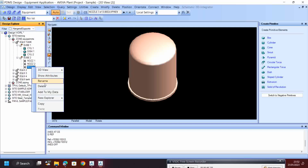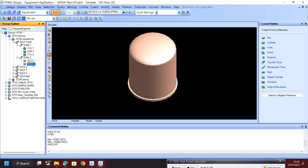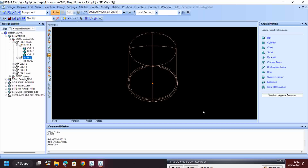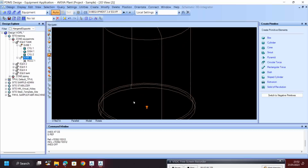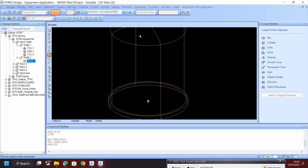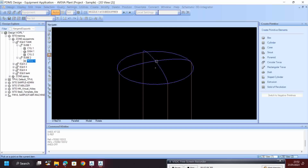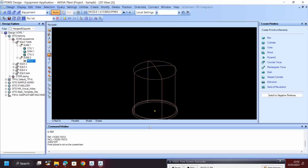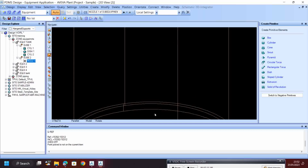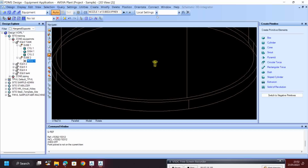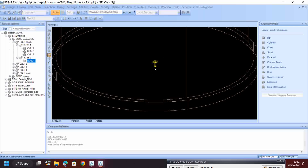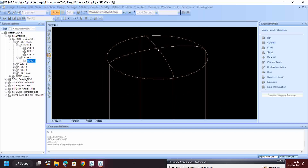I created unfortunately 3 nozzles and I don't want one of them. I will use the wireframe view. I click this nozzle and I want to connect it to the primitive ID point. What I will do is select the nozzle ID point and then orientate to the primitive ID point.